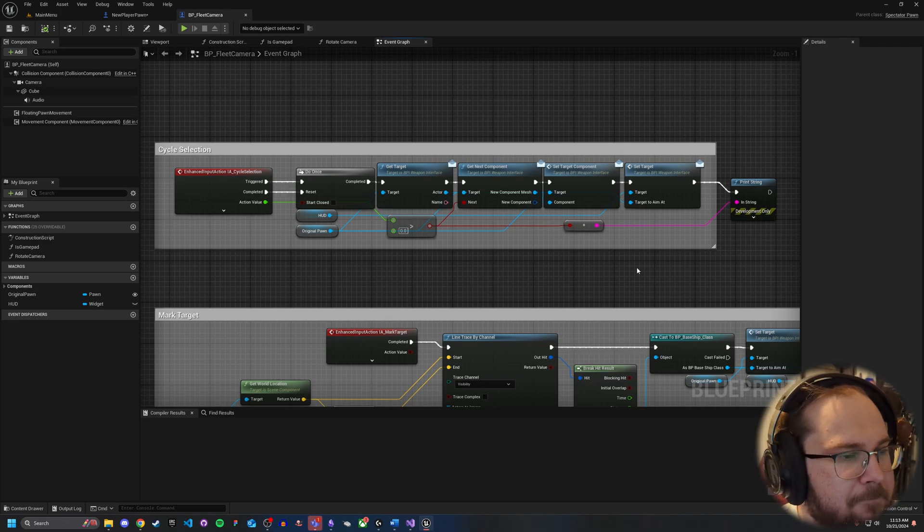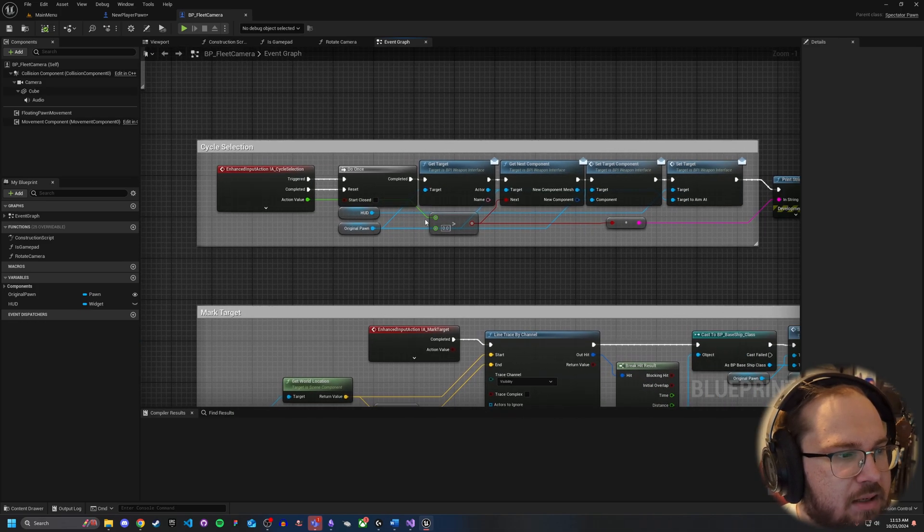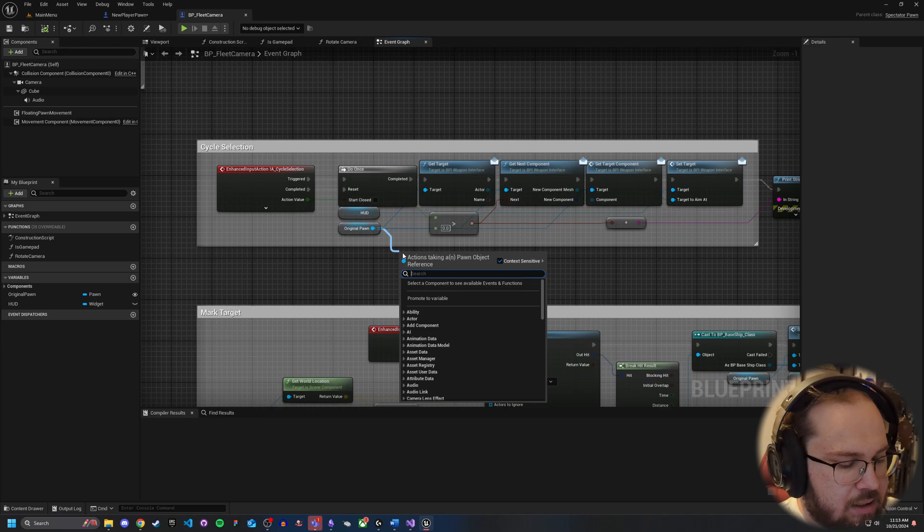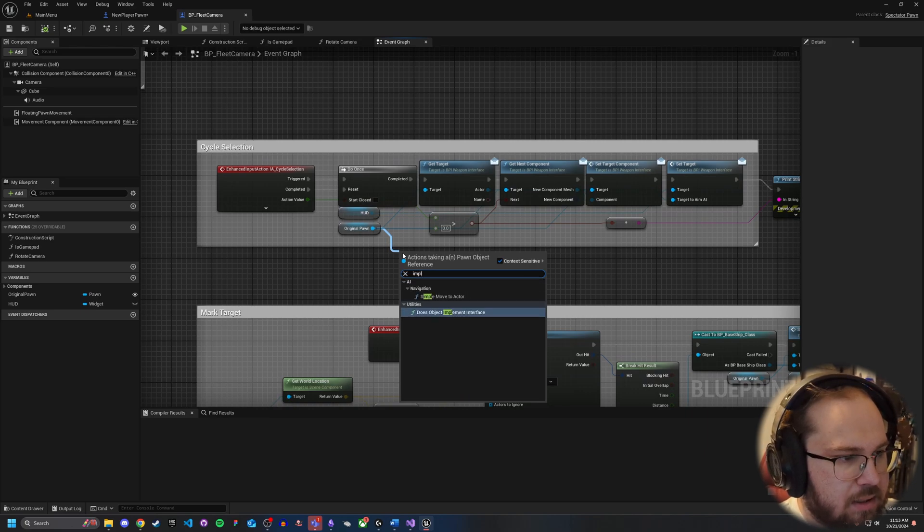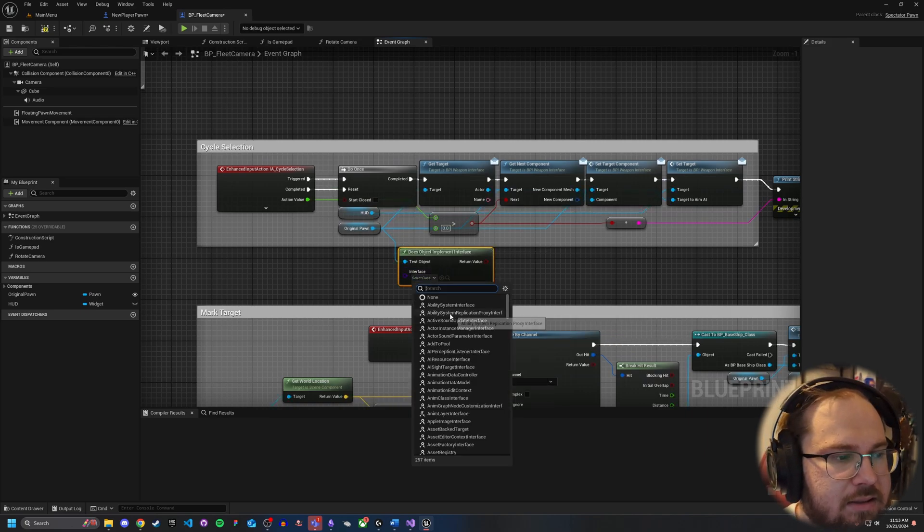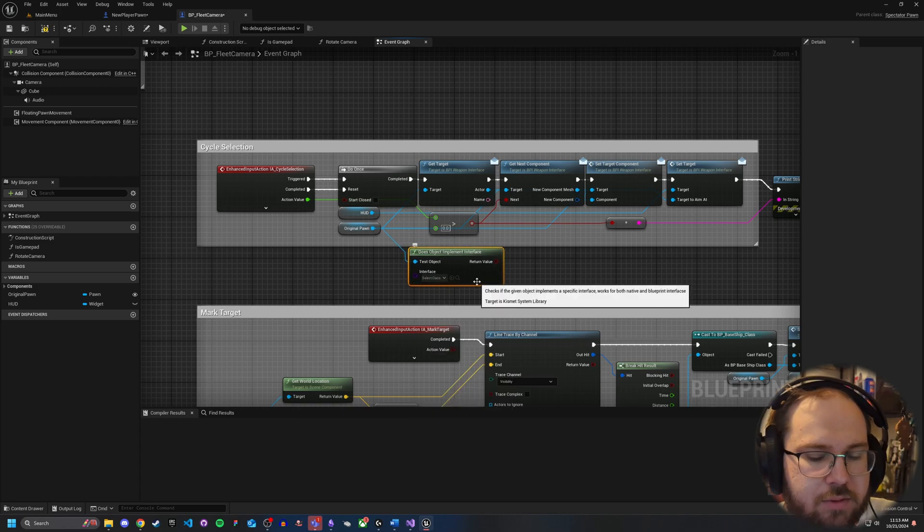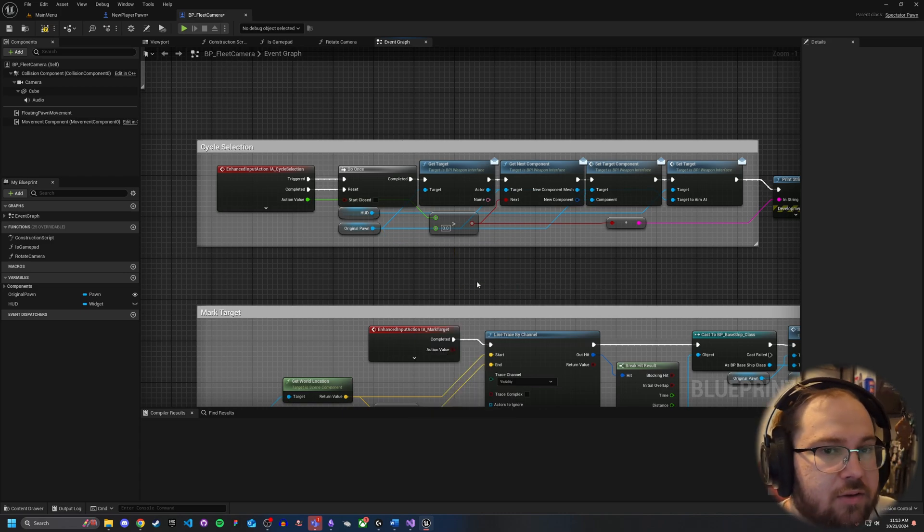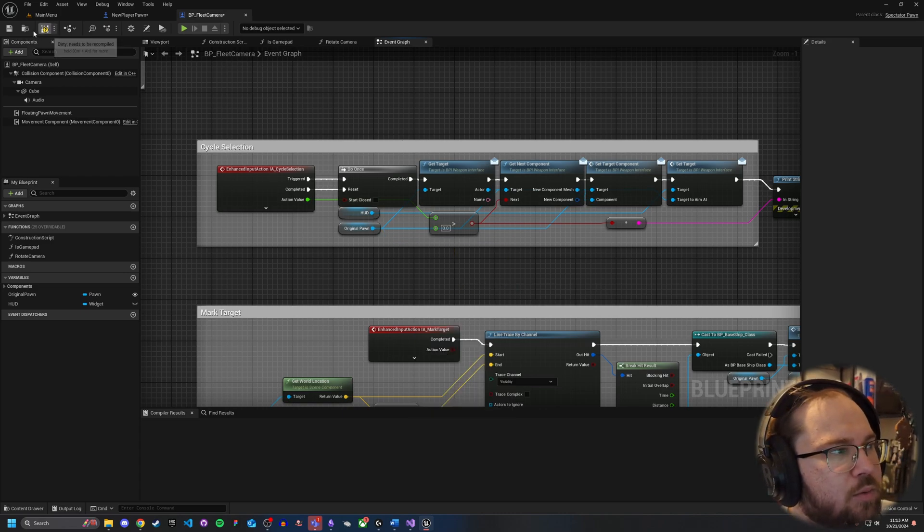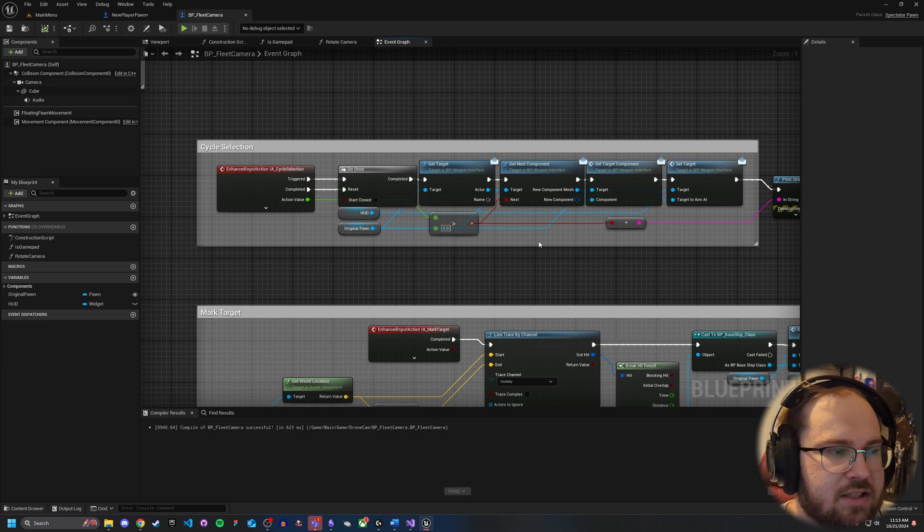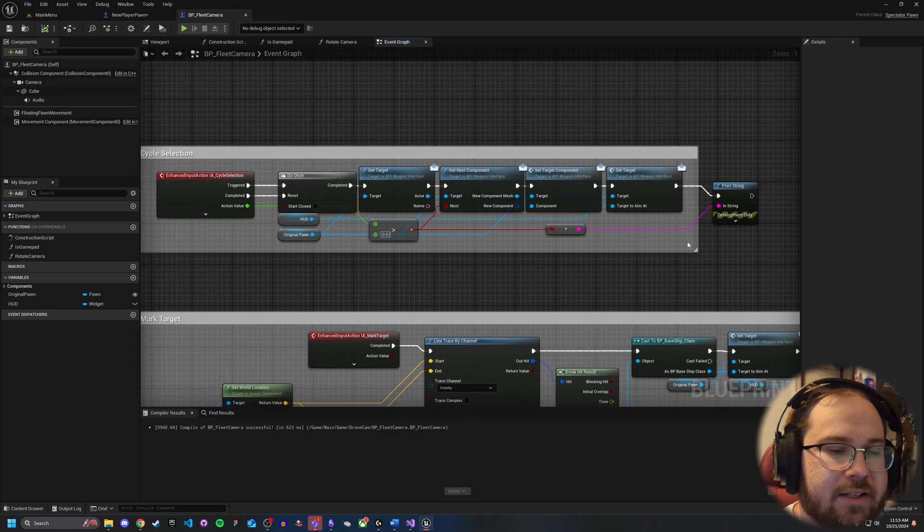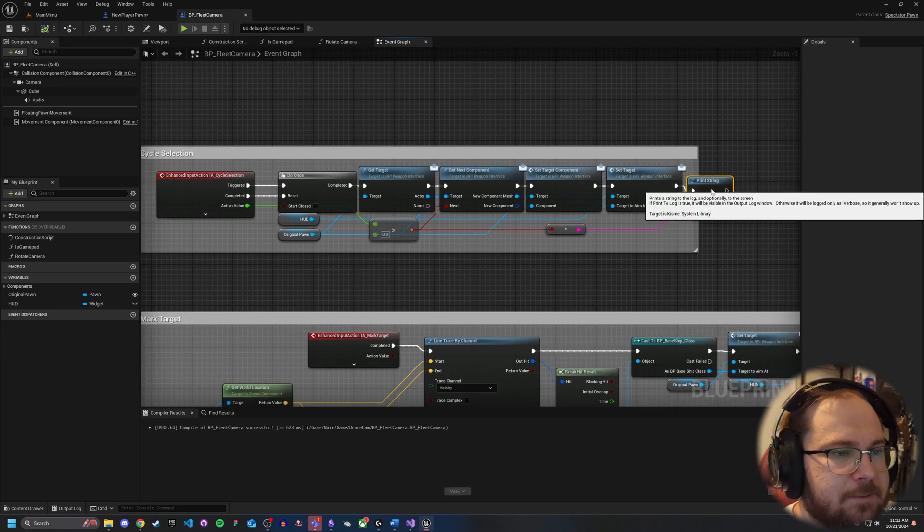But yeah, and the cool thing is with these kind of events is you can even do like implements, does object implement interface, and you can even have things like, does this do this? If so, do this, or else do this. So it's a really cool reason to use things like interfaces when you're handling external pawns.